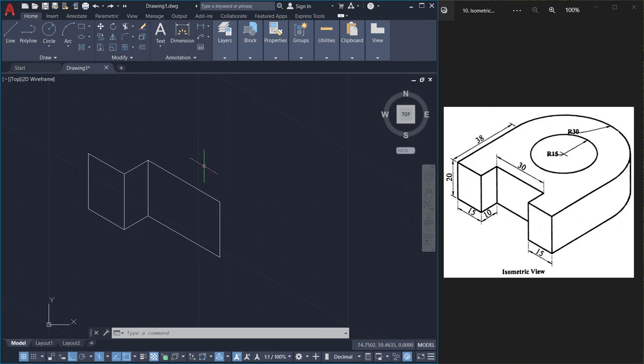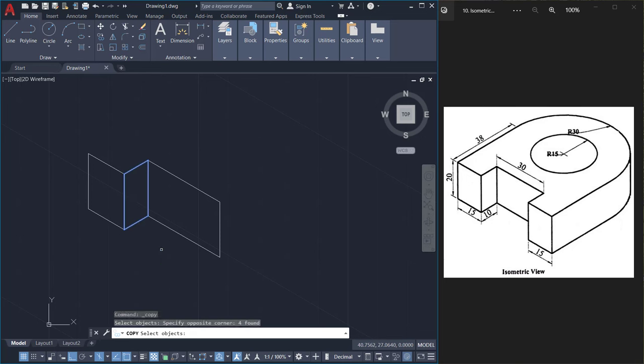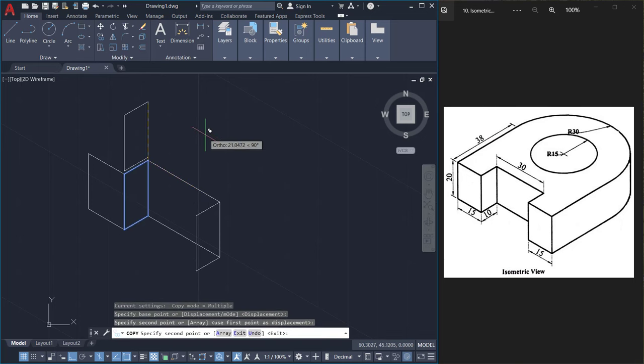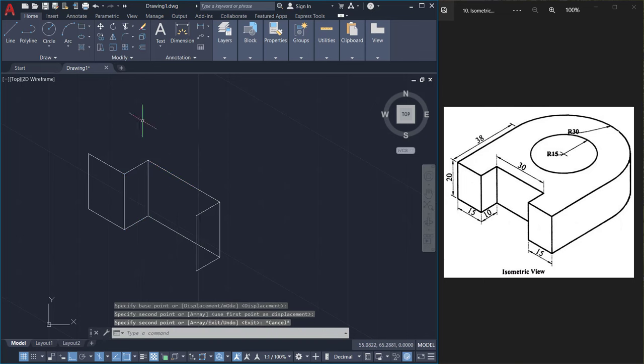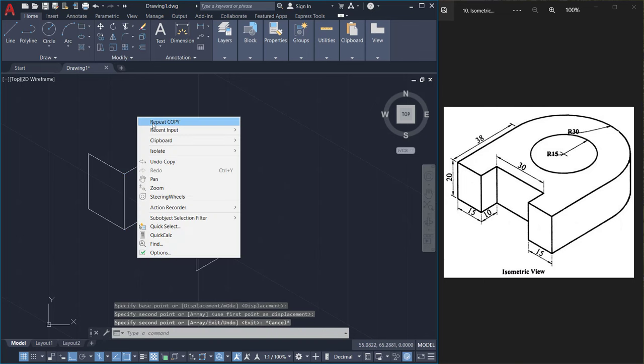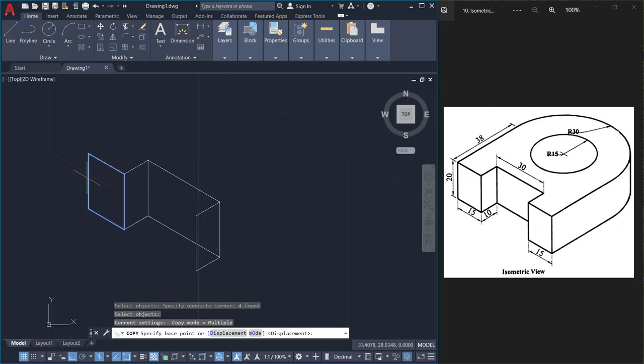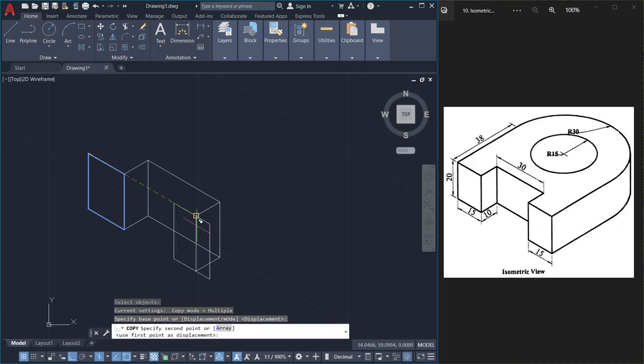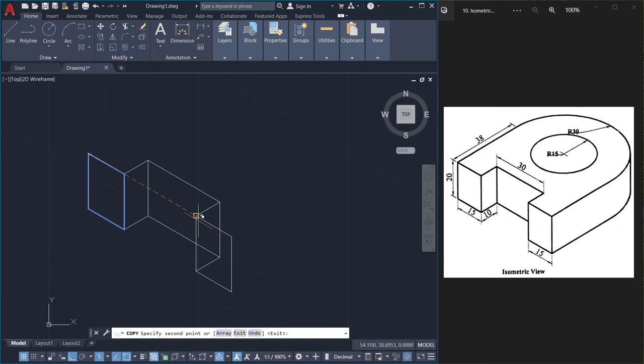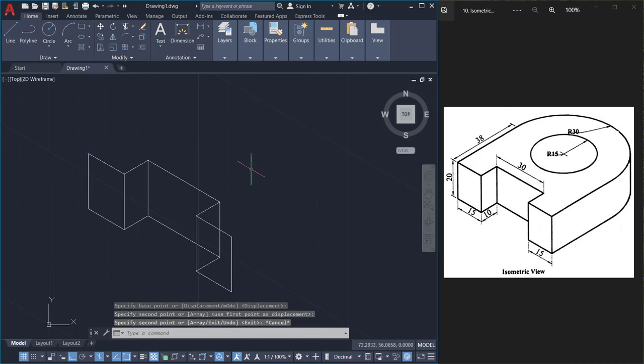Next I'll copy this phase onto this location. So I'll click on copy command, select this phase. This is the base point and this is a second point. Then I repeat copy, I'll select this phase. This is the base point and this is the second point. This portion we will trim off later.